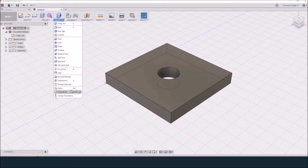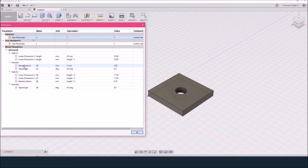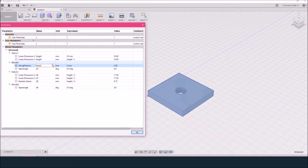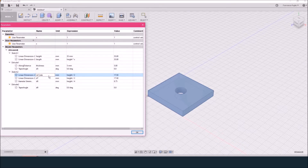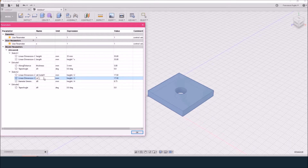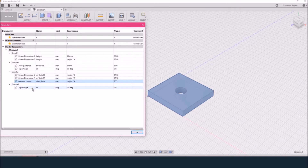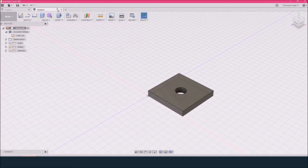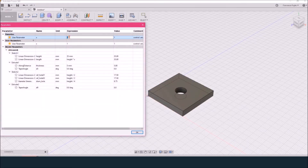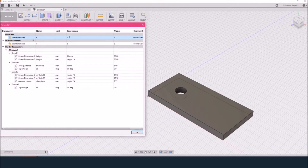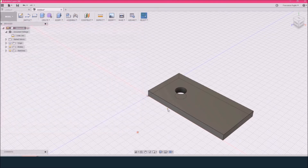Then I check the parameters and I see that I have more parameters. I need to rename them and check their dimensions. As you can see, if I change the value of the X parameter, the length of the plate will change accordingly. That's okay, but I also want that as soon as I change the value of X, the number of holes will change accordingly. So I rename all the parameter values I created.